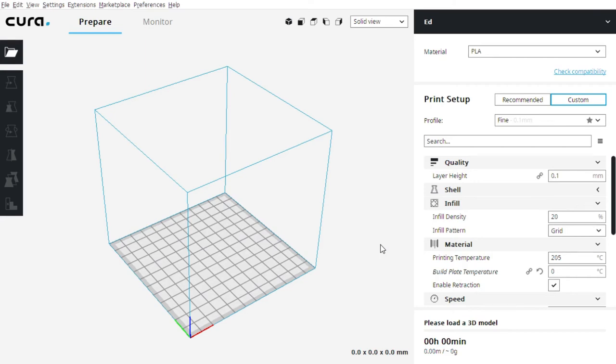Hello everyone. This is a video about using 3D slicing software, in case you're curious what it's like to actually prepare a file for 3D printing, just to give you a feel of what it's like. This is Ultimaker Cura, which is one of the more popular tools out there, just the one that I happen to use.